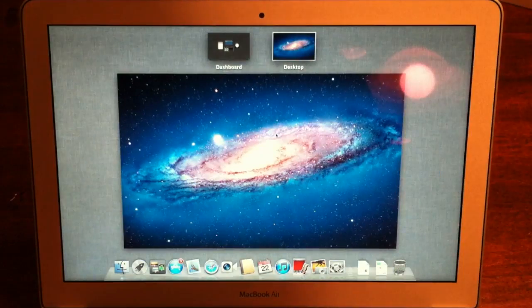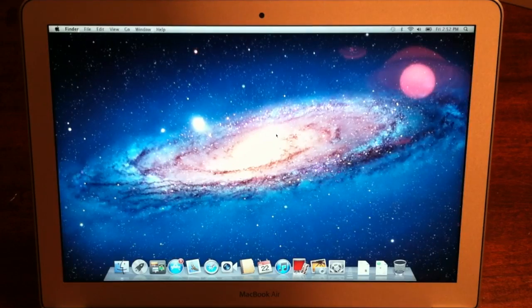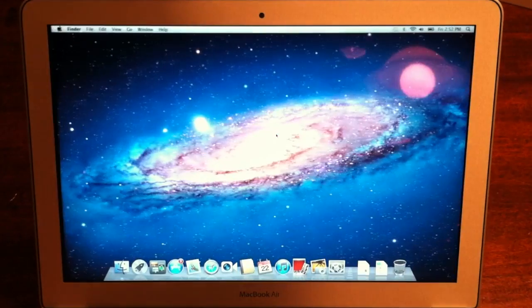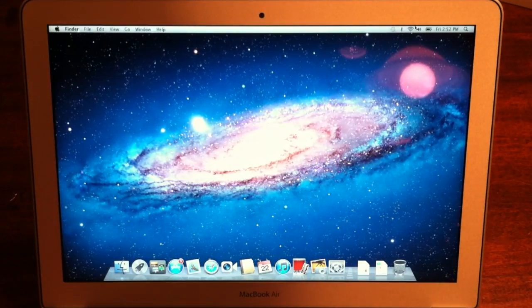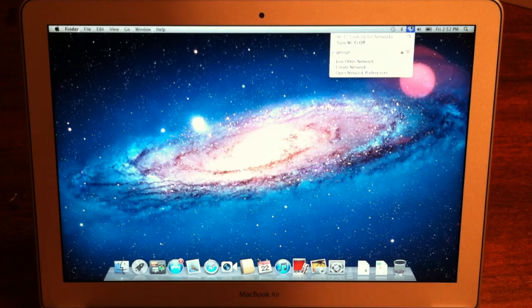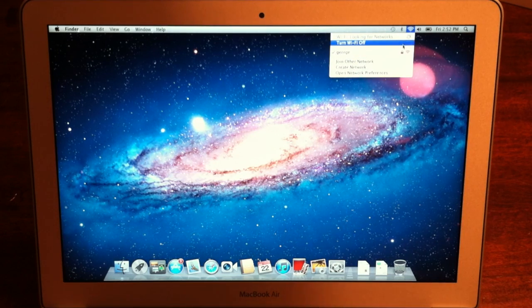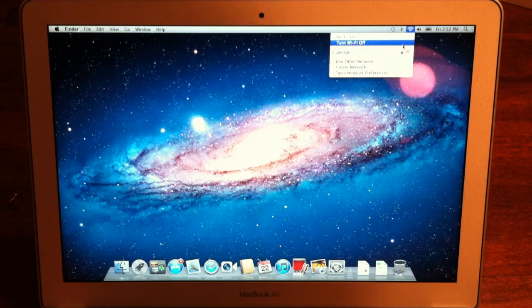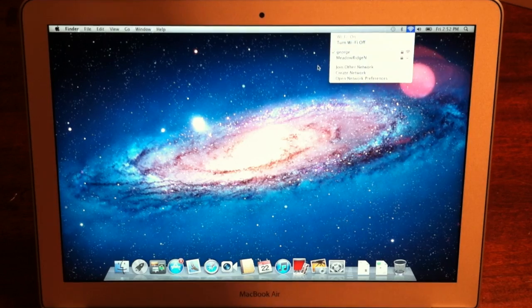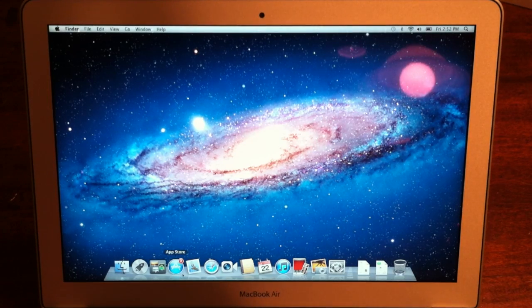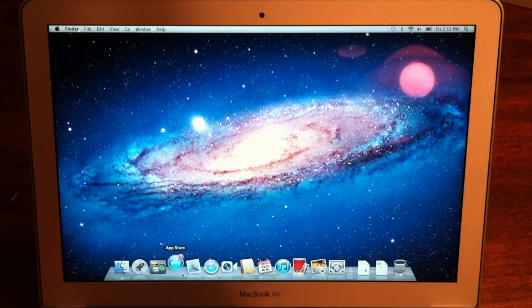You can jump between your desktops and full screen apps, Mission Control, all that good stuff. Up here again it says turn WiFi off, not Airport. That used to say Airport in Snow Leopard and everything else.